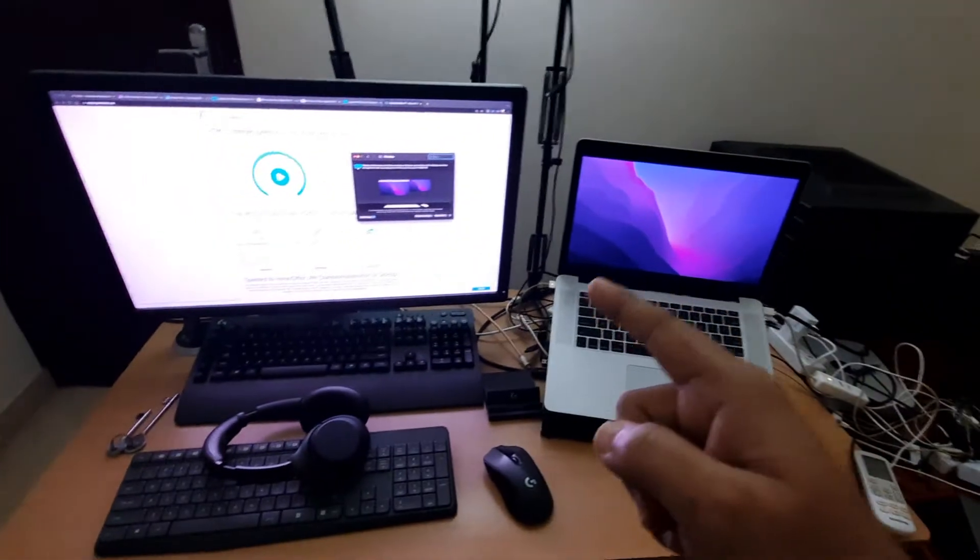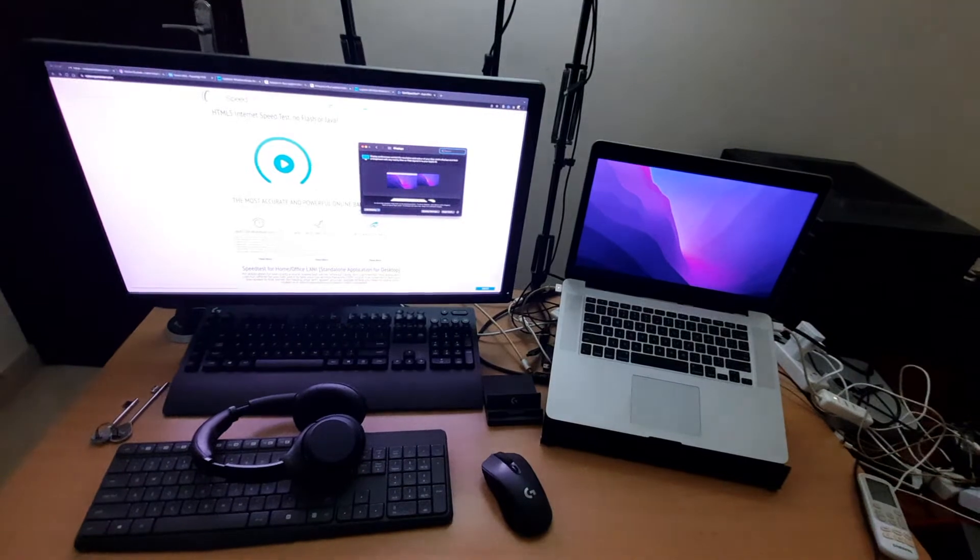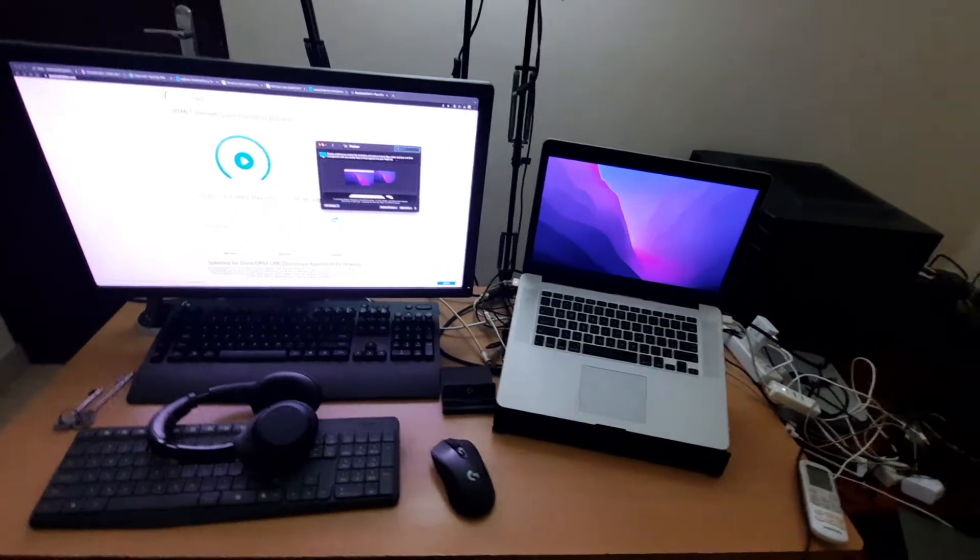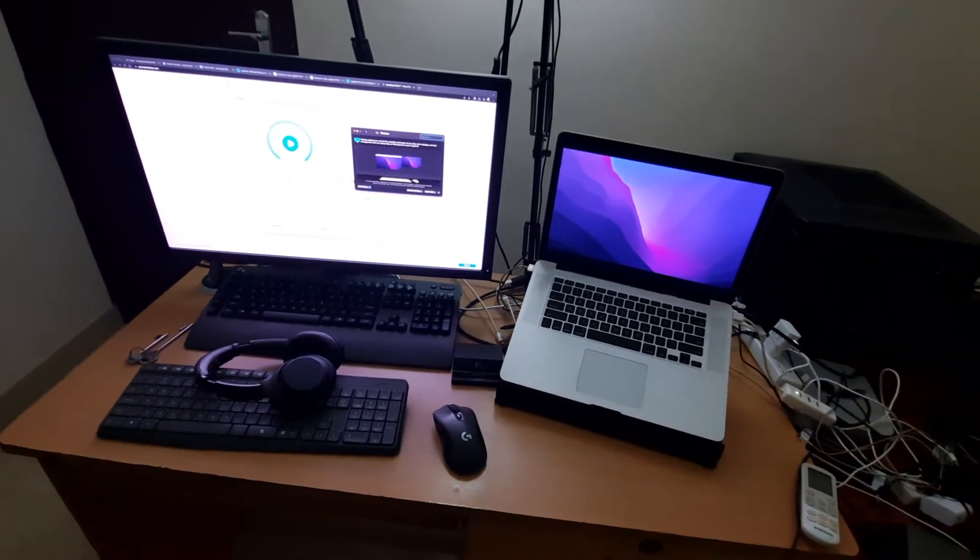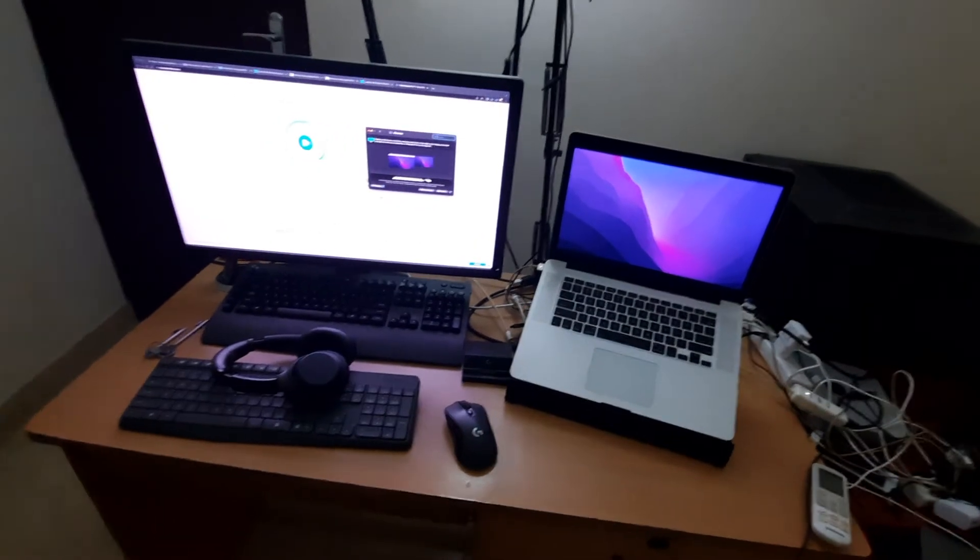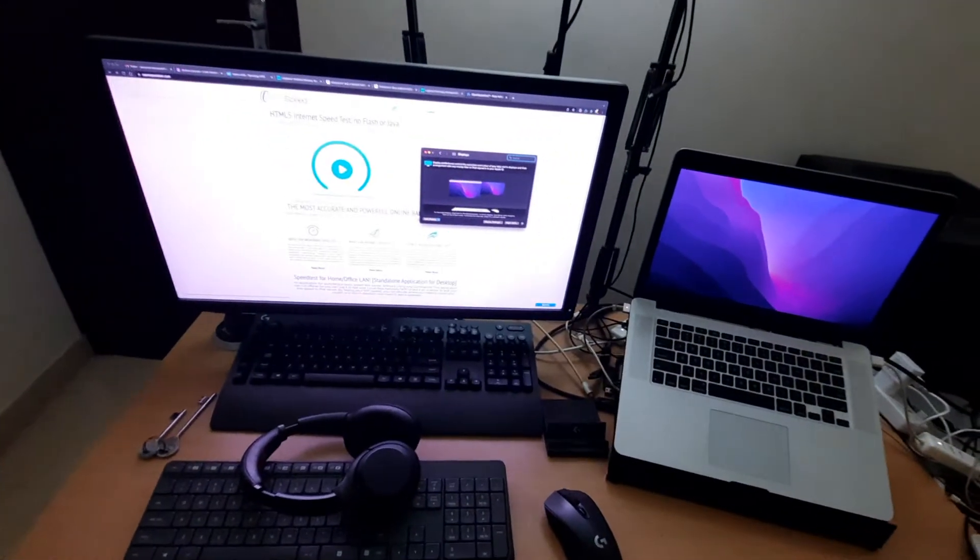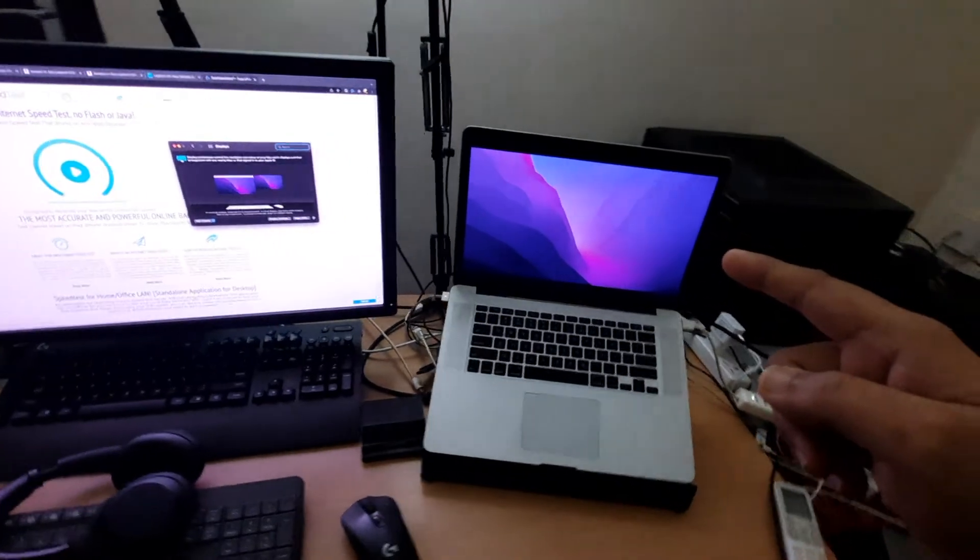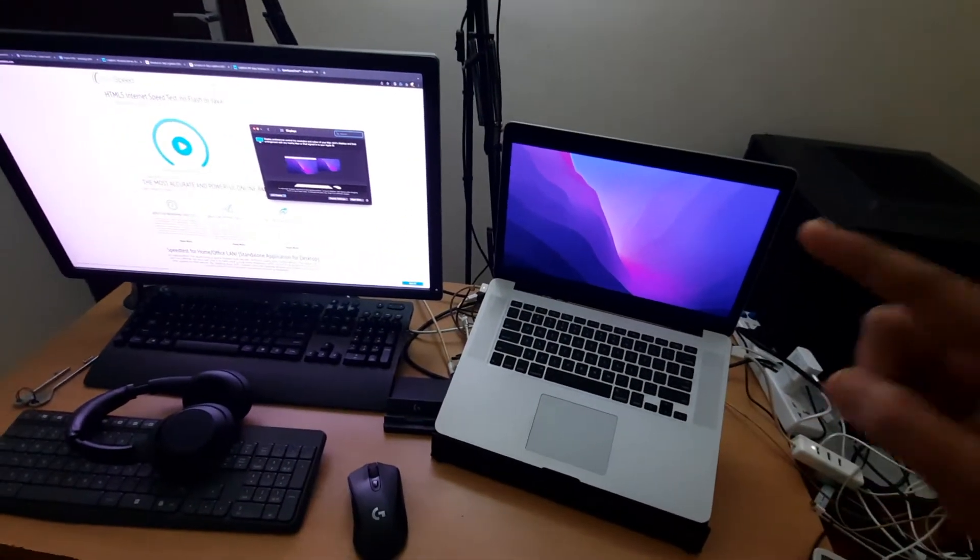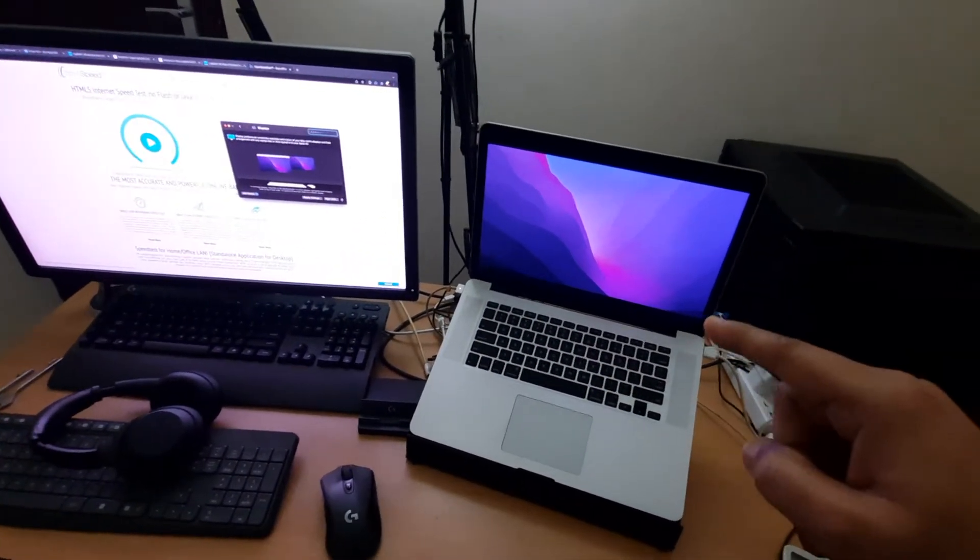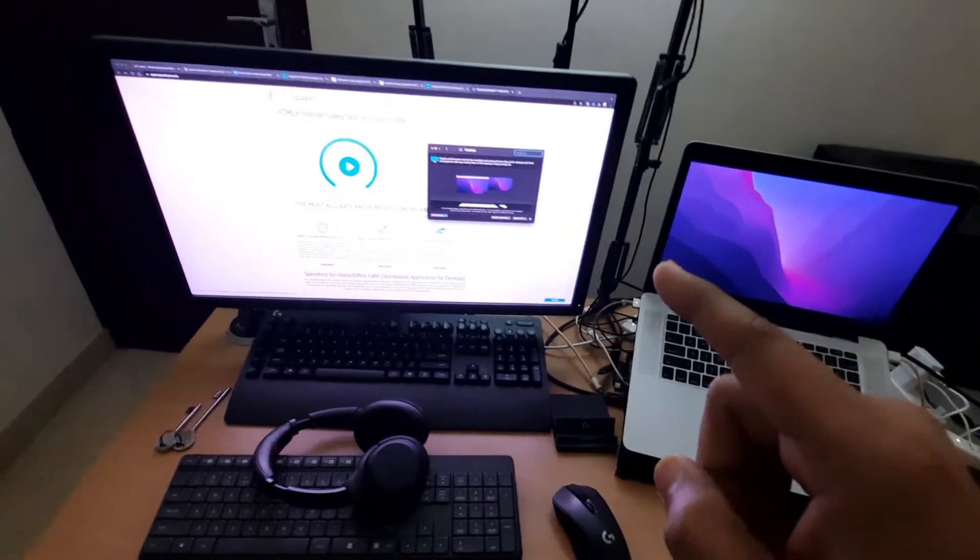Thankfully, there is a new feature on macOS Monterey: you can use supported models as an external display via AirPlay. So I used Open Core Legacy Patcher and installed Monterey on this unsupported Mac, and now I am using this as an external display for my M1 Mac Mini.